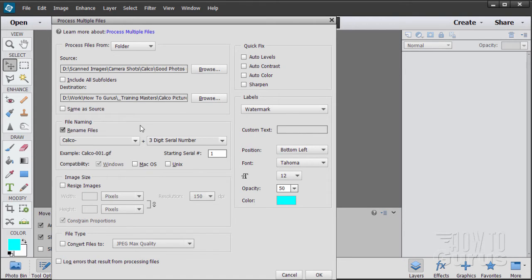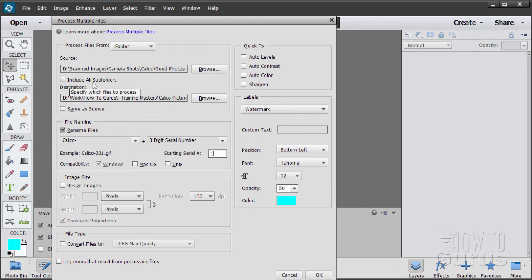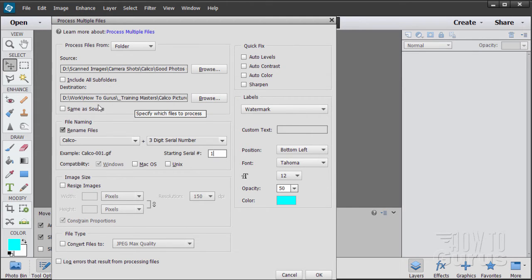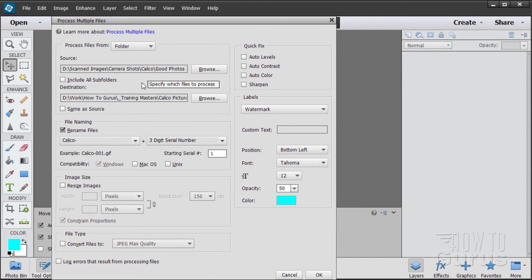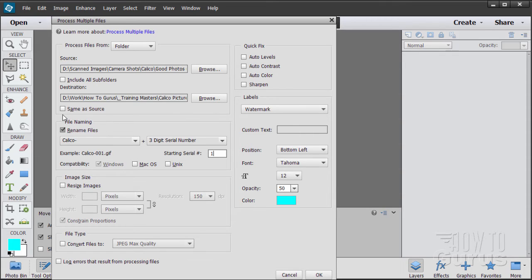It will then allow me to rename these files. Again, the main options here is your source, that's where your original pictures are. If you have subfolders, you can include those right there. Always make sure you go to a new folder down here, a separate different folder from your original folder. And you can make a new one. Just navigate to your root folder and then click on new folder at that point. Don't ever use same as source. Never, ever use that.